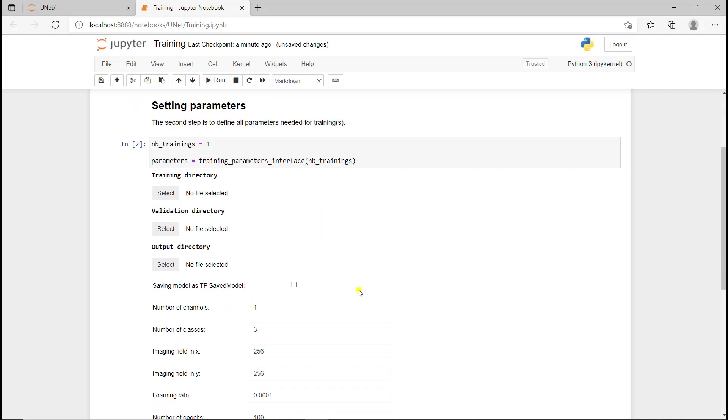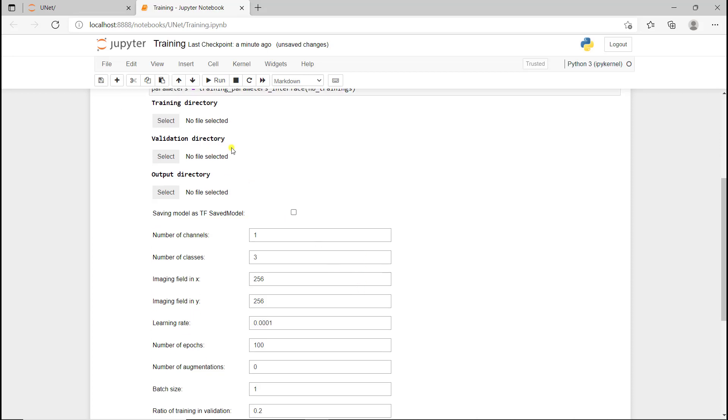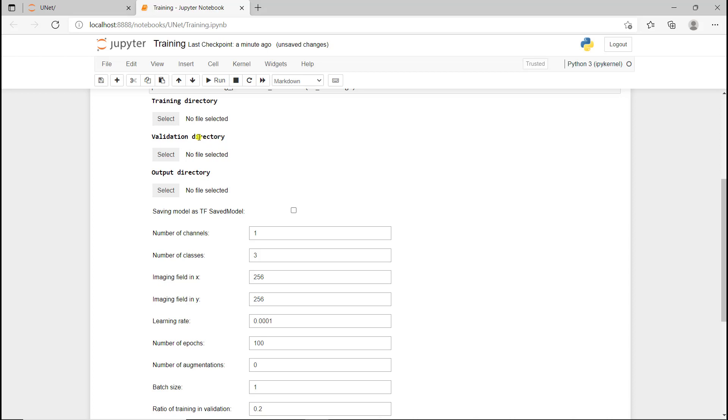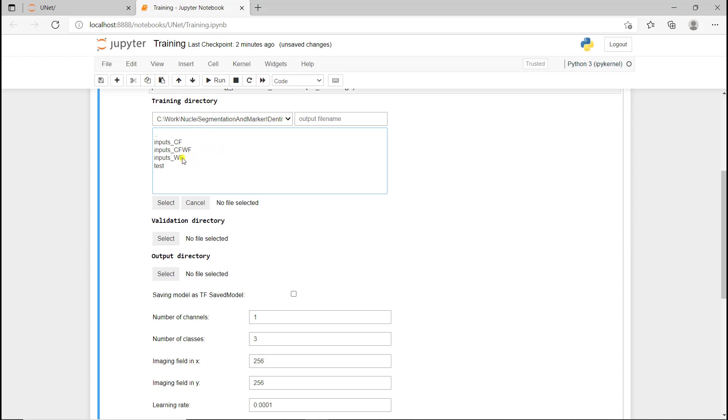Now I'm going to define all the parameters. The first parameter is which data we want to use. If I click on select, I'm directly in datasets. That's where all the data is in this U-Net folder. I'm going to go into nuclear segmentation E2Fs, and here I can choose between confocal, widefield, or all. We know that U-Net is not great when we pull everything together, even though it's not that bad. Here I'm just going to test using the confocal images for training the U-Net models.